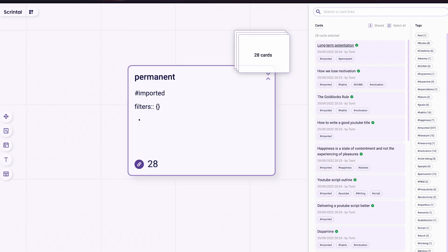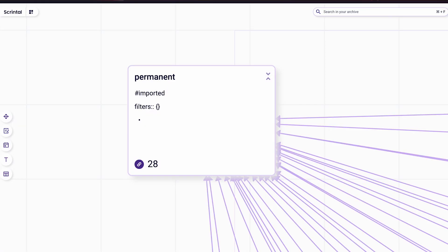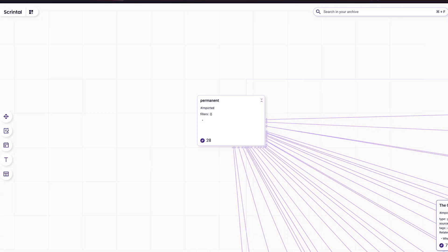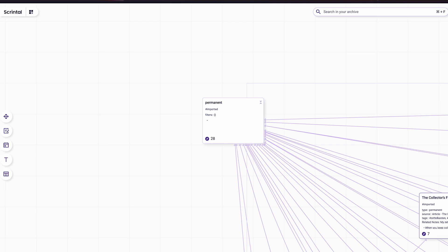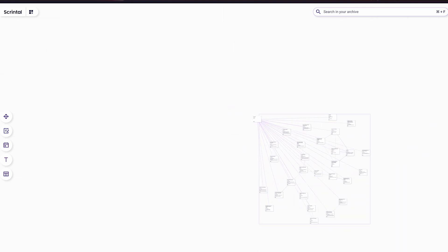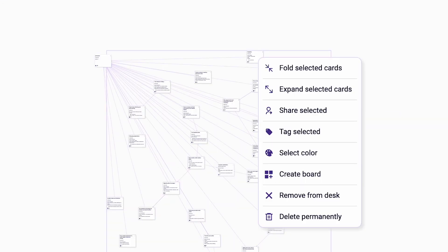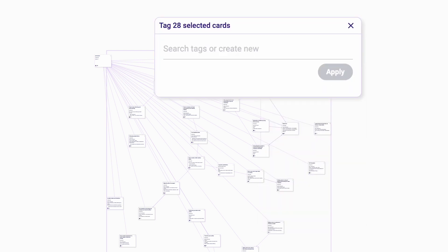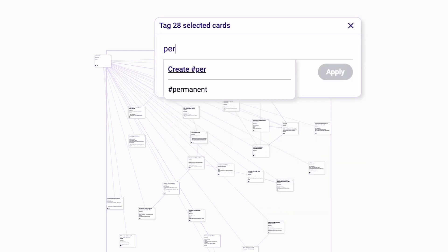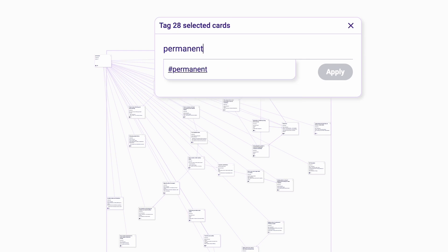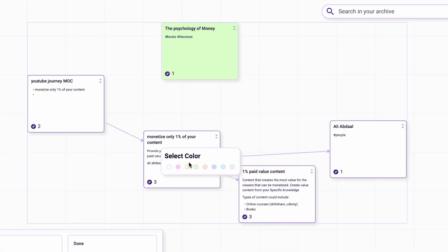Here's an example of the power of Scrintle. I wanted to add a hashtag to a bunch of notes I imported from Logseq. I simply select the notes in the board view and mass tag them with hashtag 'permanent.' You can also use the same method for mass coloring your cards.